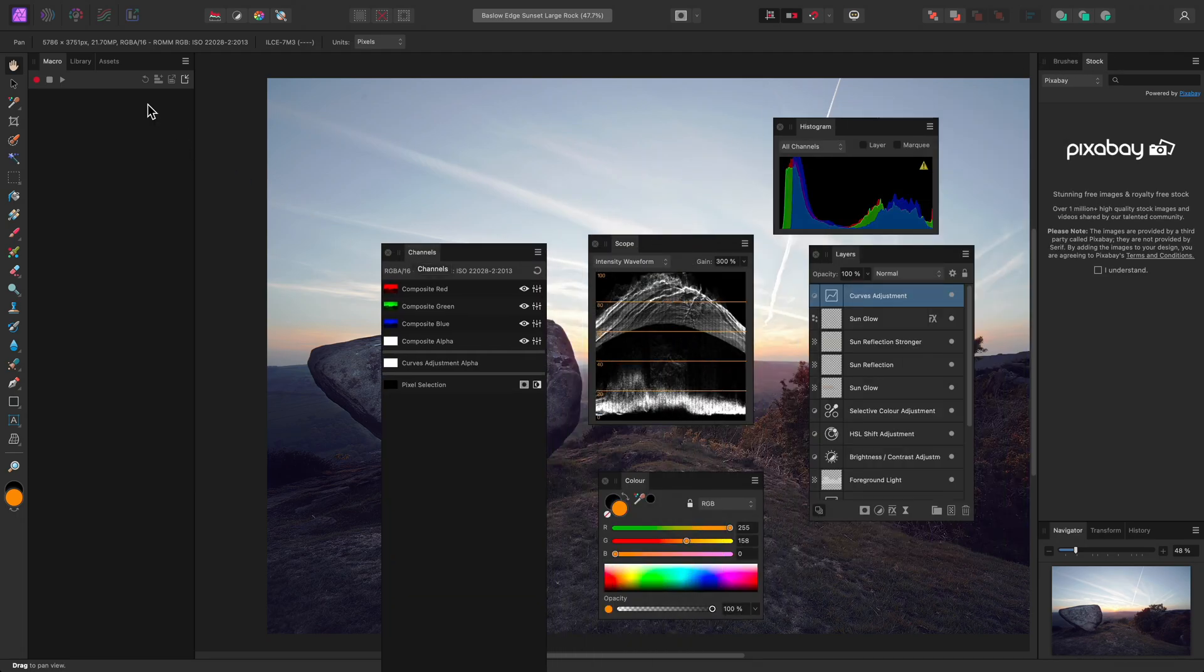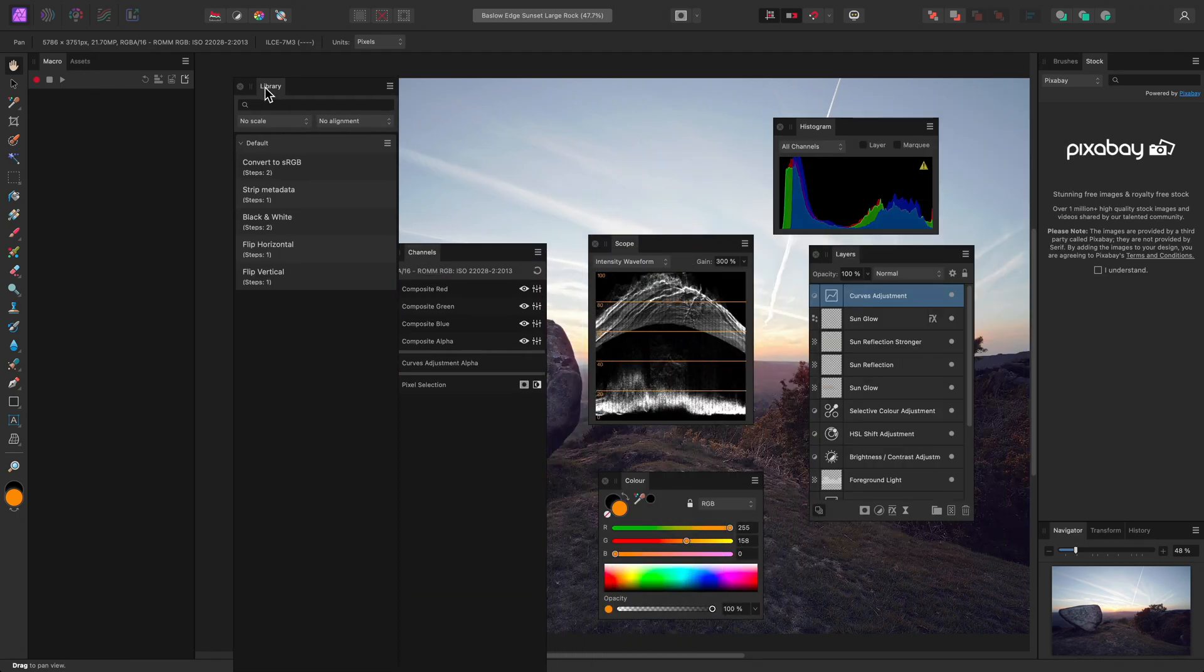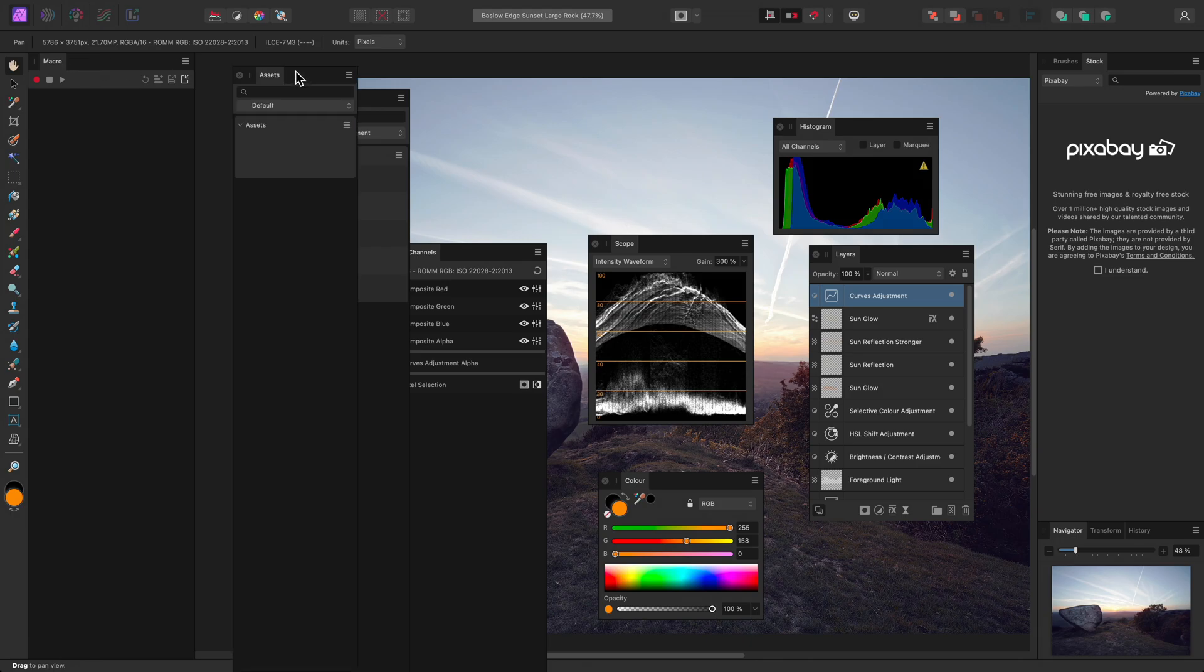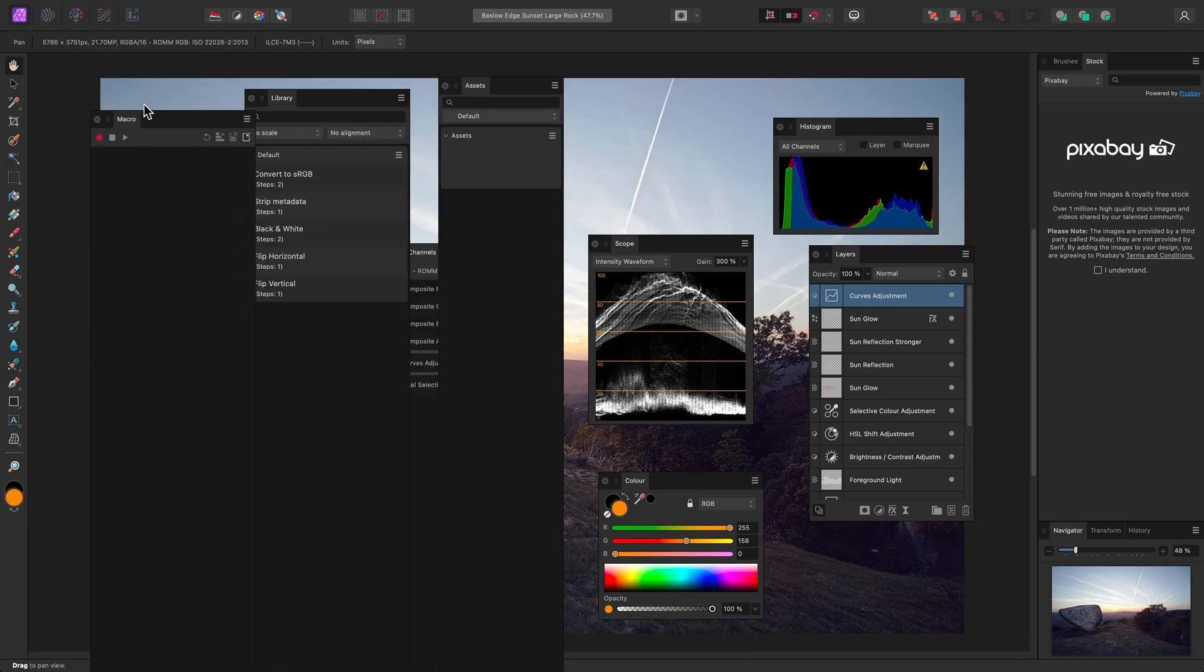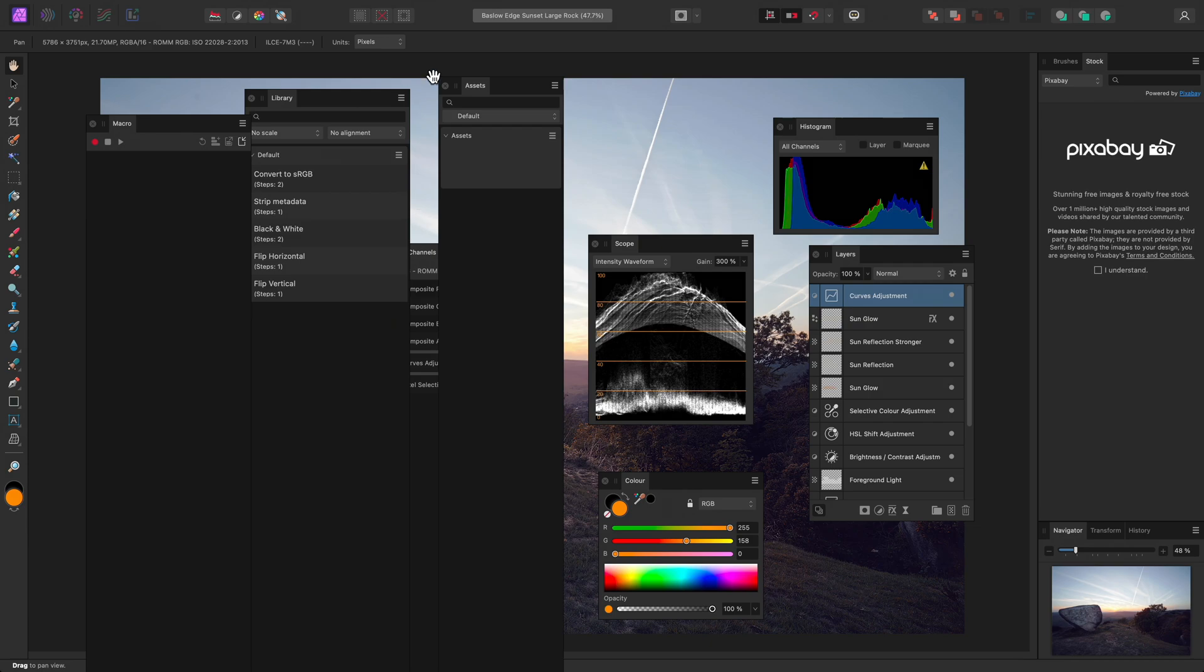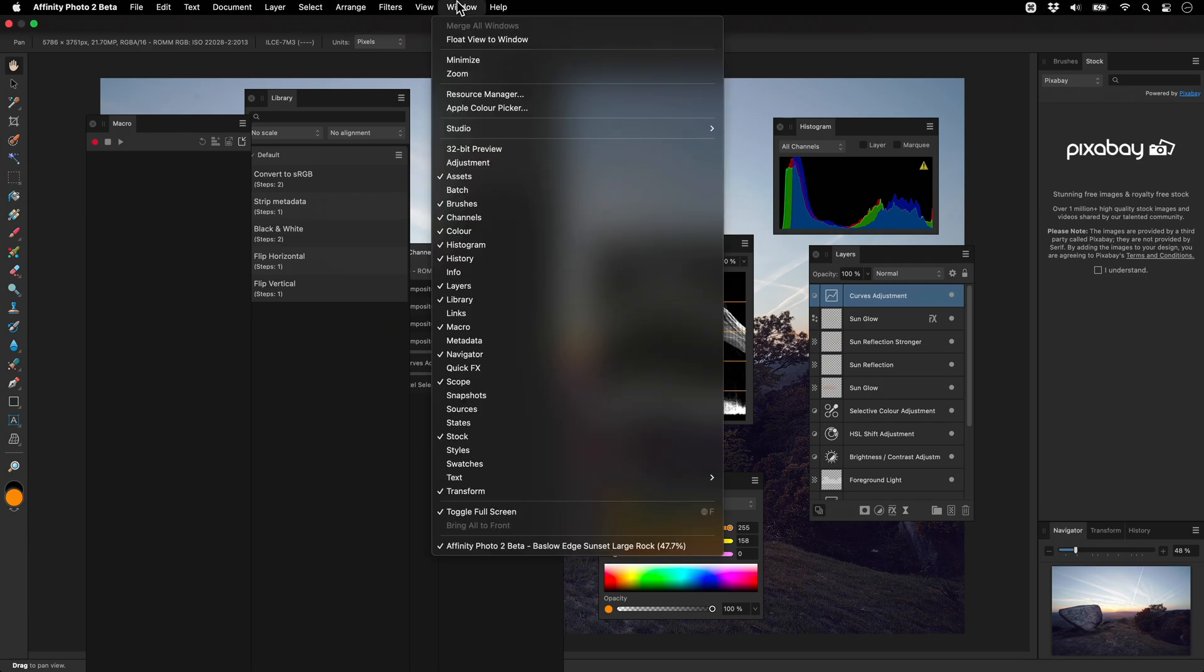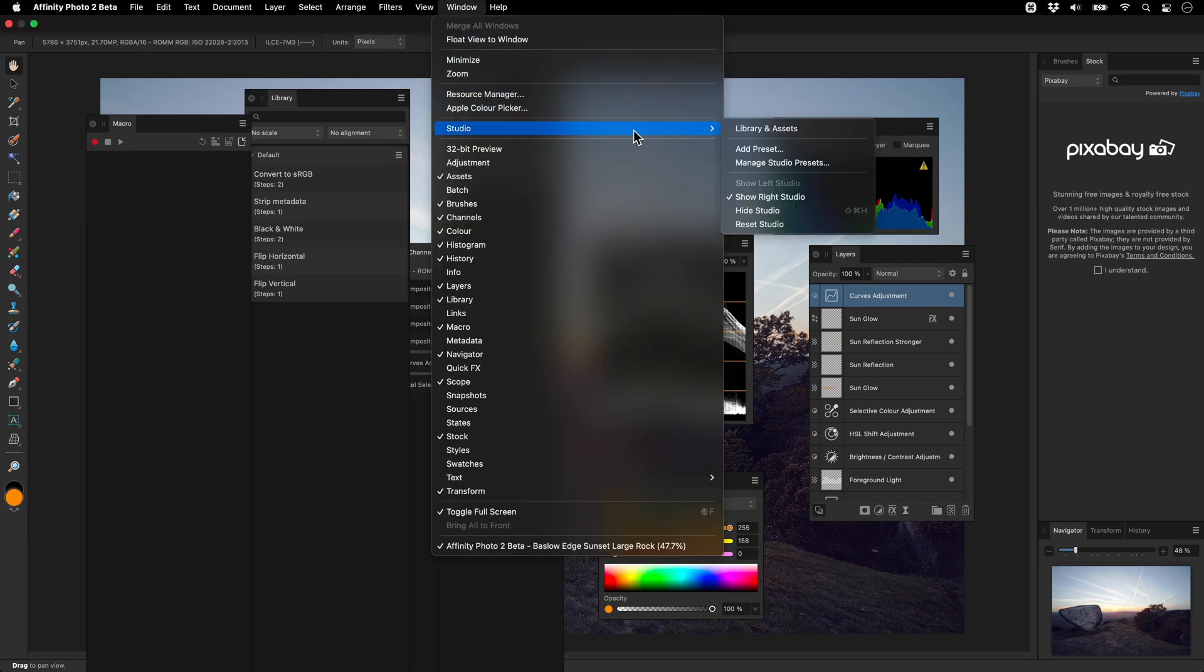I may reach a point where this layout is completely unusable for my workflow. I can just go to Window Studio and choose my Library and Assets preset.